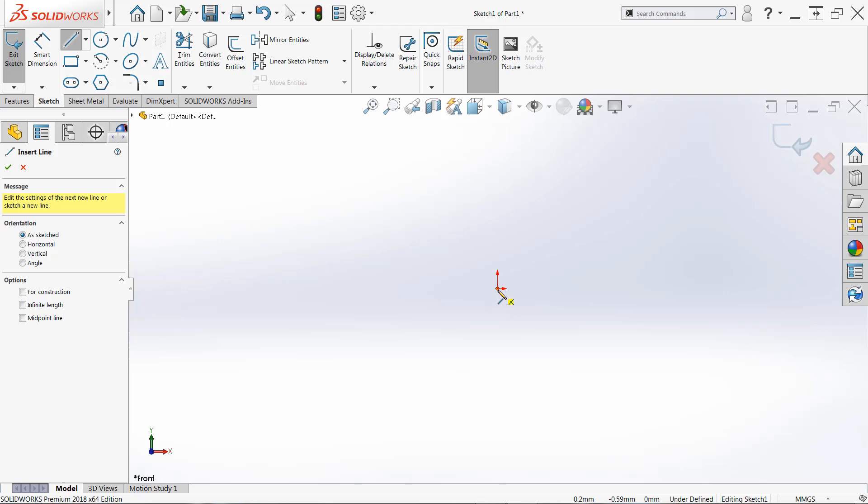When I hover my cursor over the origin, we'll see a yellow icon appear and this is a sketch relation. It's called an automatic sketch relation and this is going to force us to remain coincident or effectively locked to the origin with the start point of our first line.